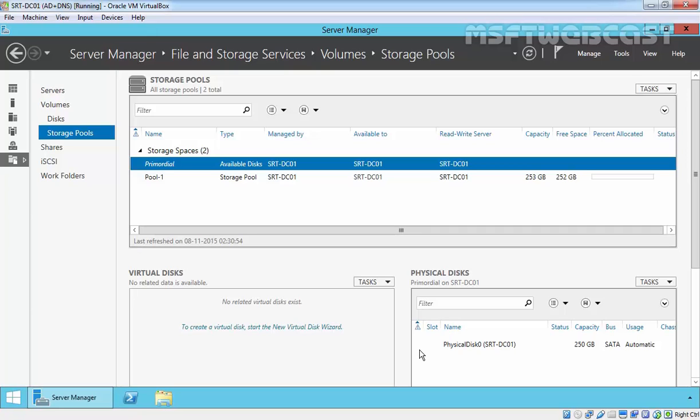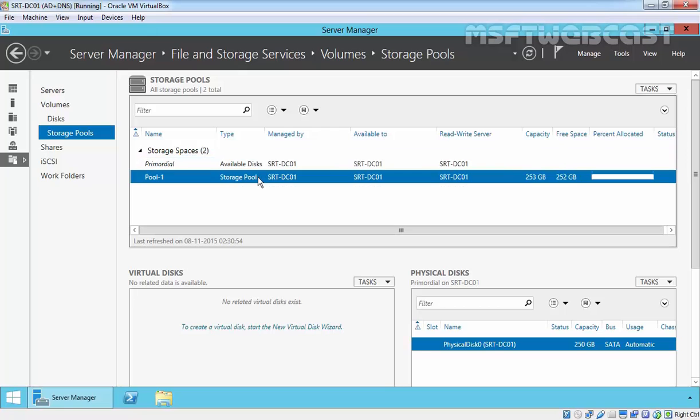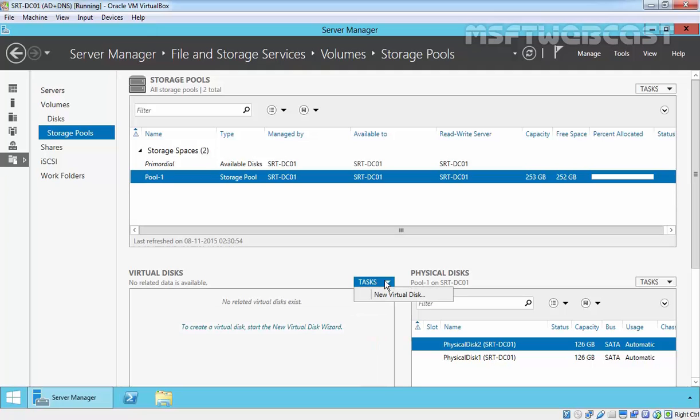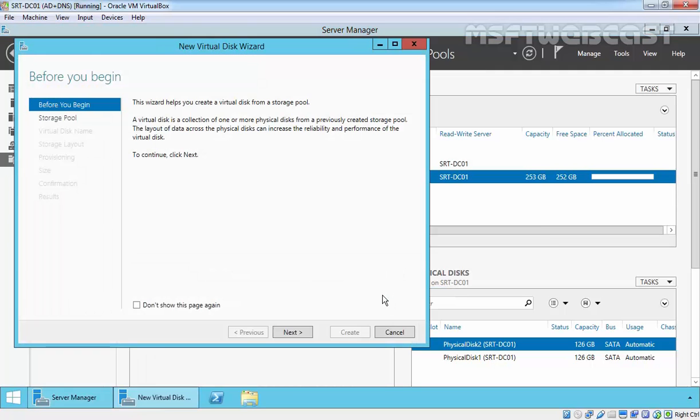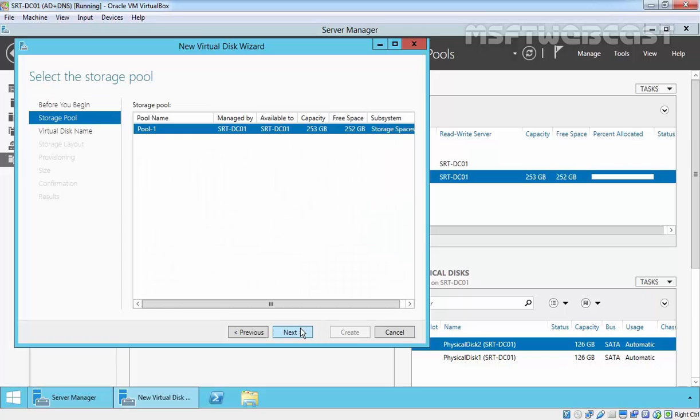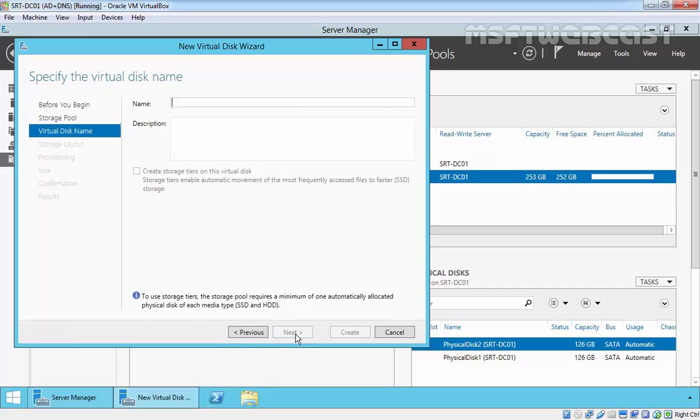In the second step, we are going to create a virtual disk. First, select our pool, and then on the virtual disk pane, click on the Tasks pane and then select New Virtual Disk. New virtual disk wizard pops up. Click Next on the Before You Begin page. Choose the available pool from which virtual disk will be created. We will choose Pool 1 and then click Next.